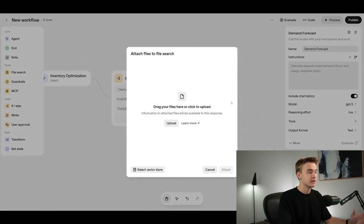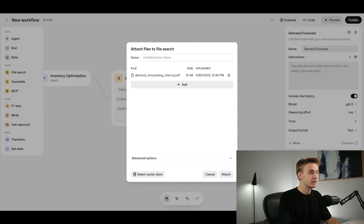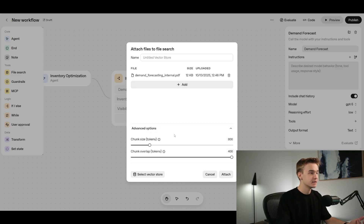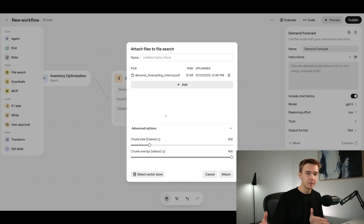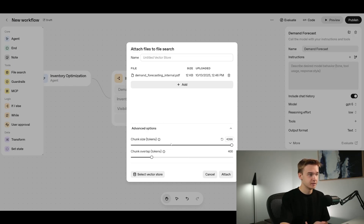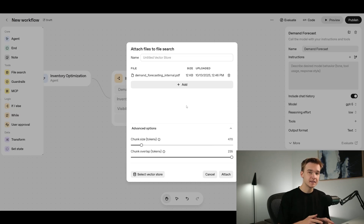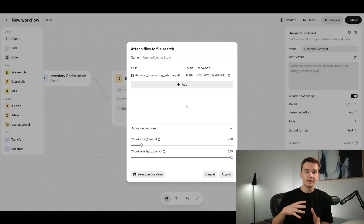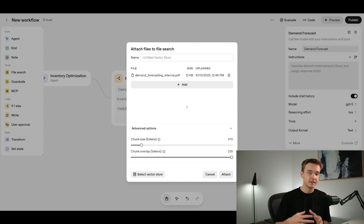To add file search, click the plus button and select 'file search'. It pops up saying drag files here or click to upload — I click upload and add it from my computer. The document name appears at the top and you can add multiple documents. There are advanced chunking options: a larger chunk size is more accurate but uses more tokens and costs more. There's also a chunk overlap setting to avoid cutting off sentences mid-paragraph, ensuring maximum context is included in each chunk.